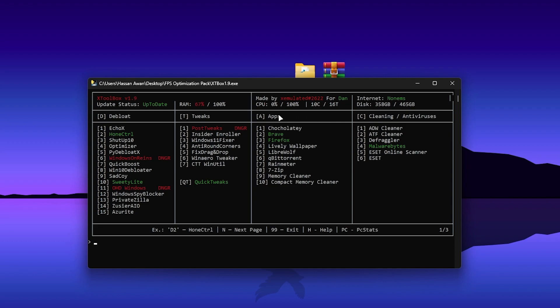Now go to the Apps section and there you will find a Memory Cleaner. Note: if you have Windows 10 you can use it, but on Windows 11 the Memory Cleaner is not working. If you have Windows 10, install the Memory Cleaner to clean your RAM — press A9 from your keyboard and press Enter and it will download and open up the Memory Cleaner on your PC.